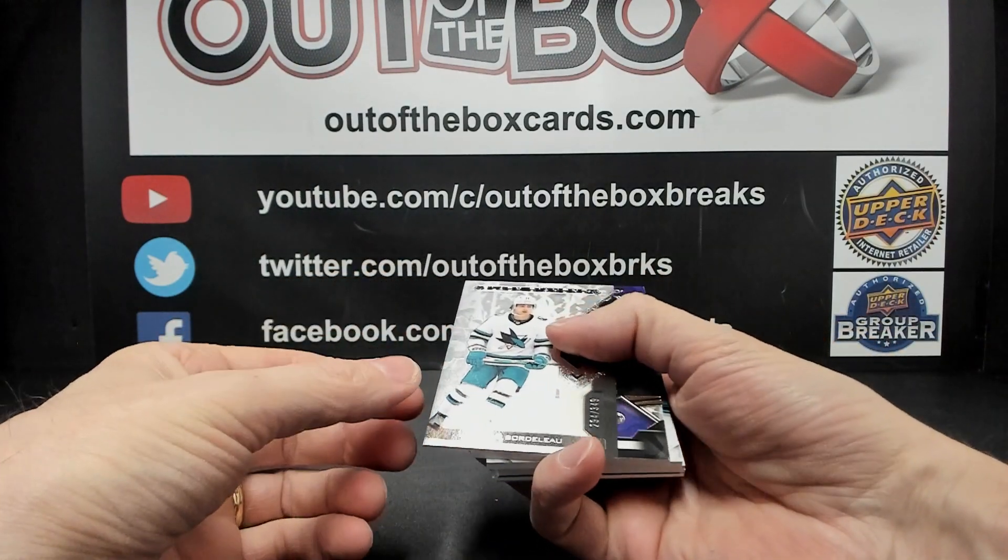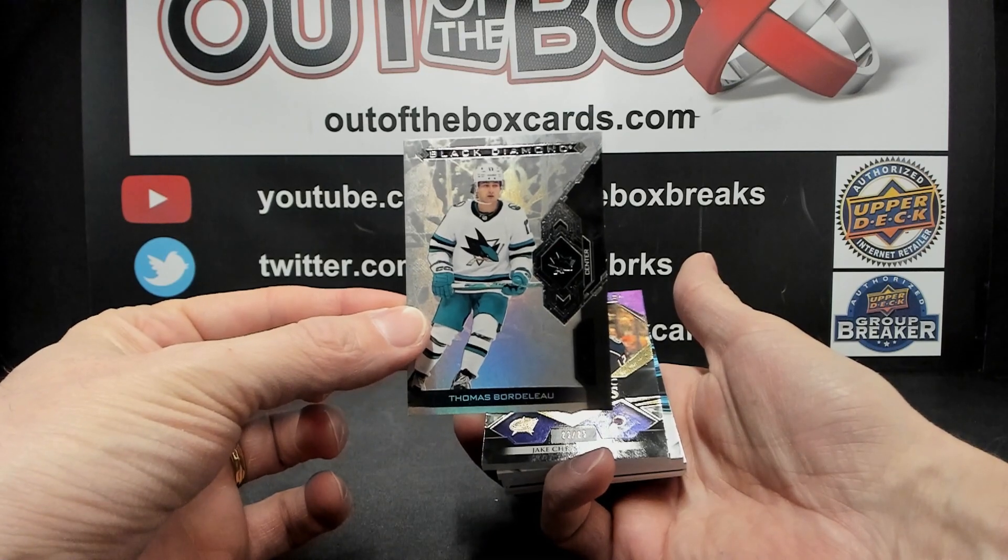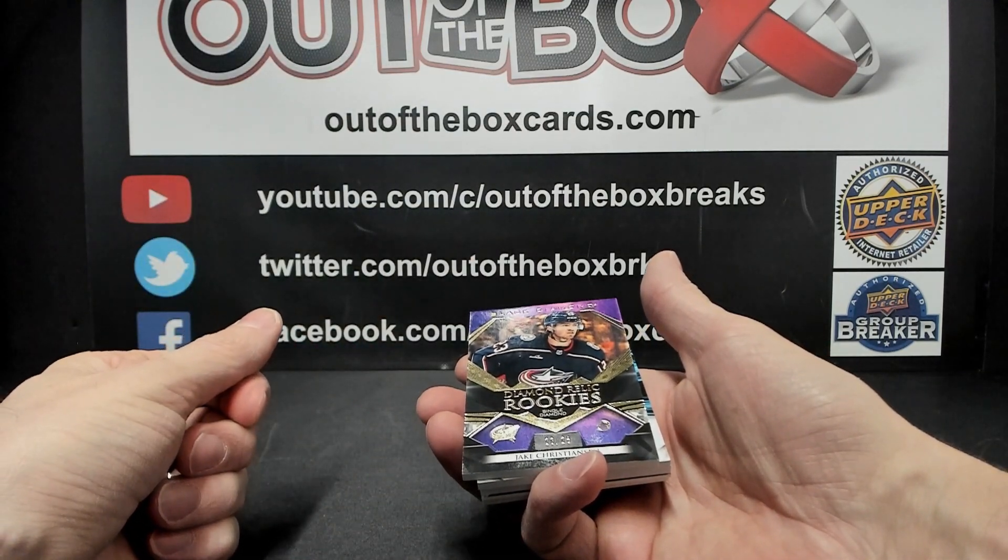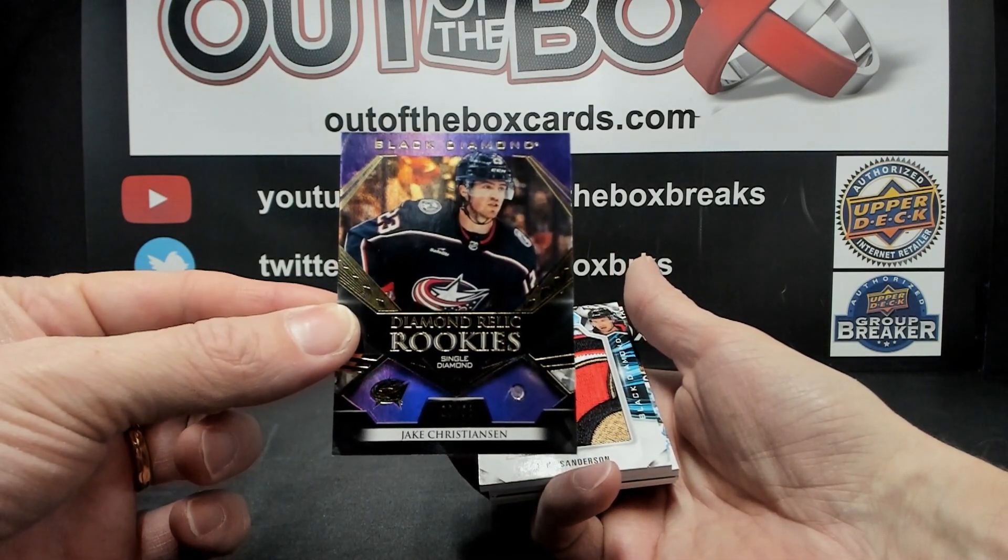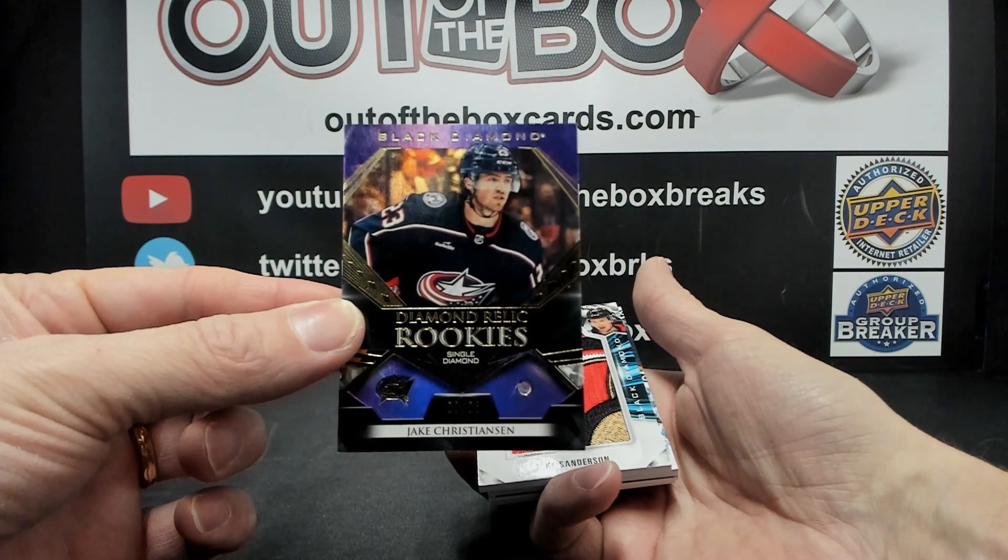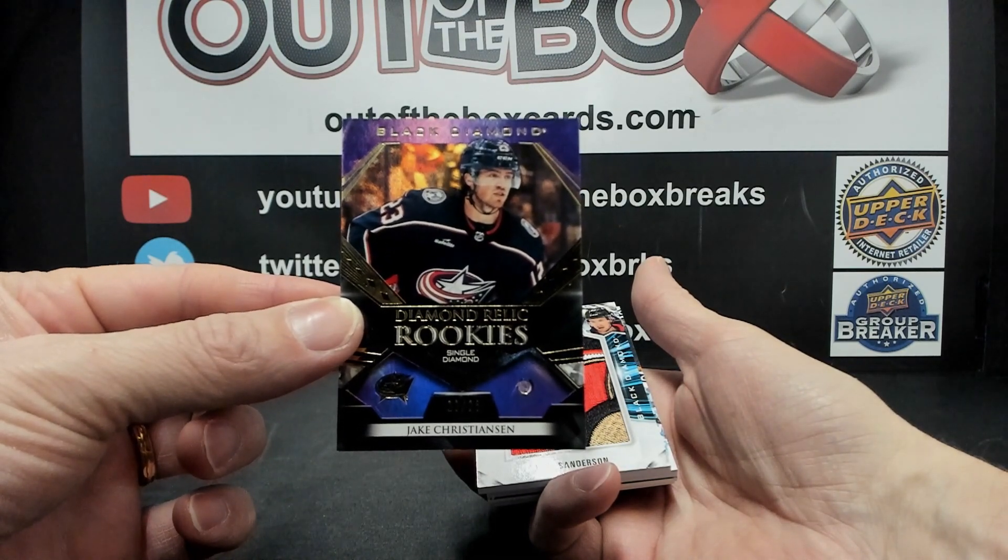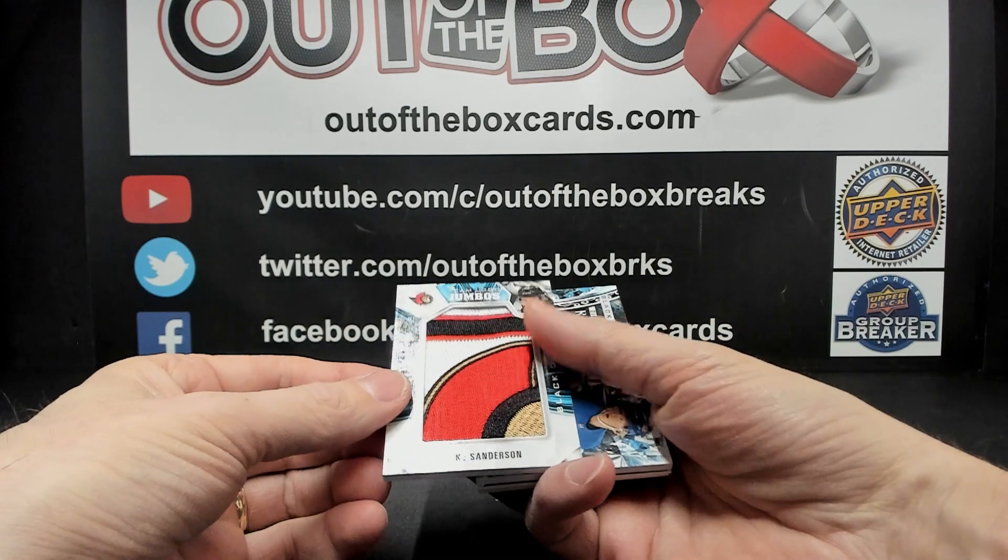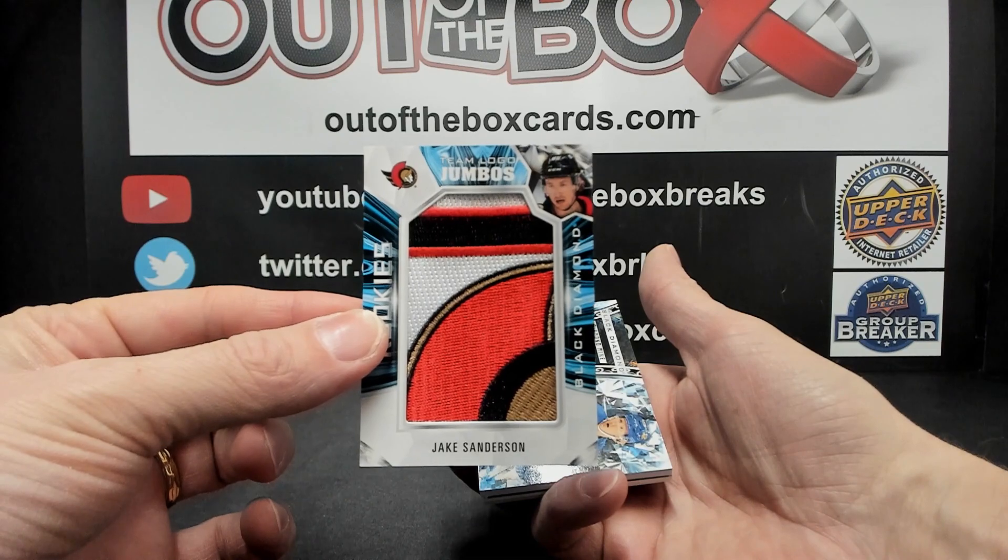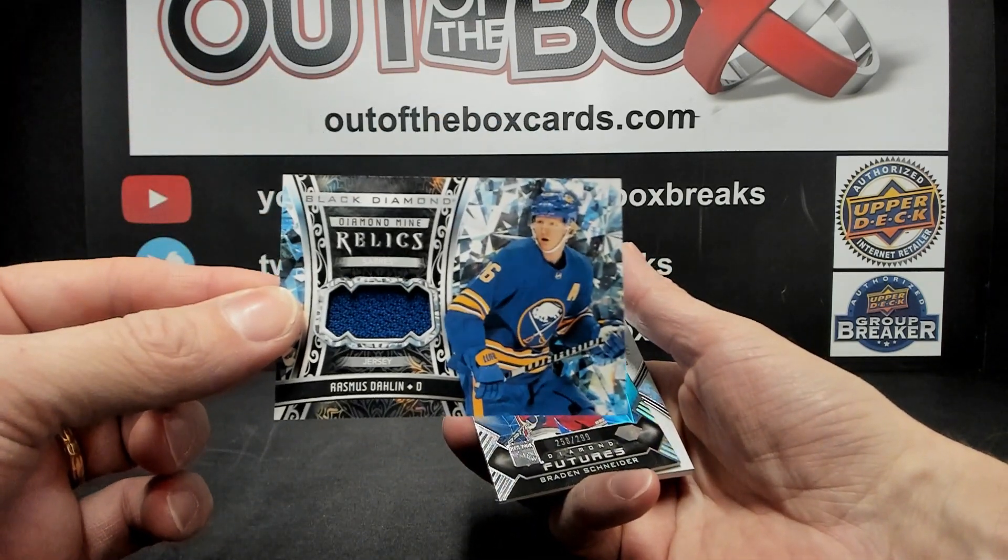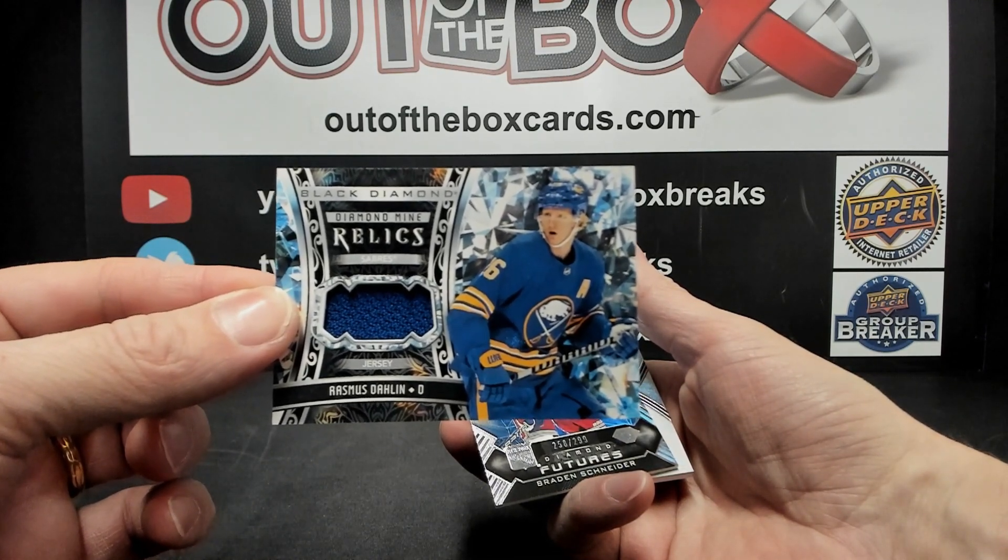Alright, Thomas Bordelow at a 399 for the San Jose Sharks. Jake Christensen, Diamond Relic rookie out of 25 Purple for the Columbus Blue Jackets. 23 out of 25, Purple Diamond Relic rookie. Jake Sanderson, rookie team logo Jumbo for the Ottawa Senators. Rasmus Dahlin Diamond Relic, Diamond Mine Relic for Buffalo.